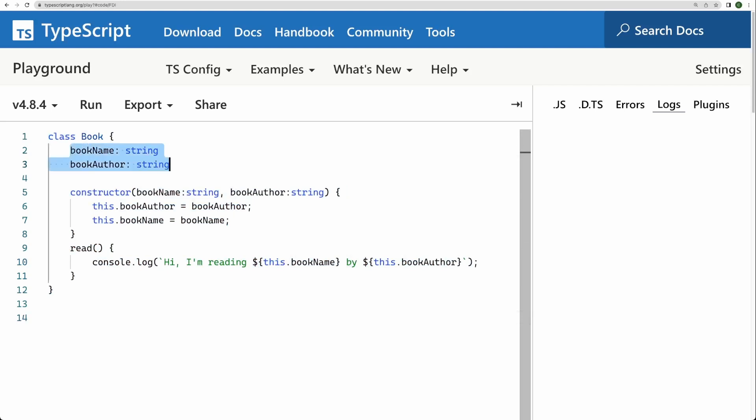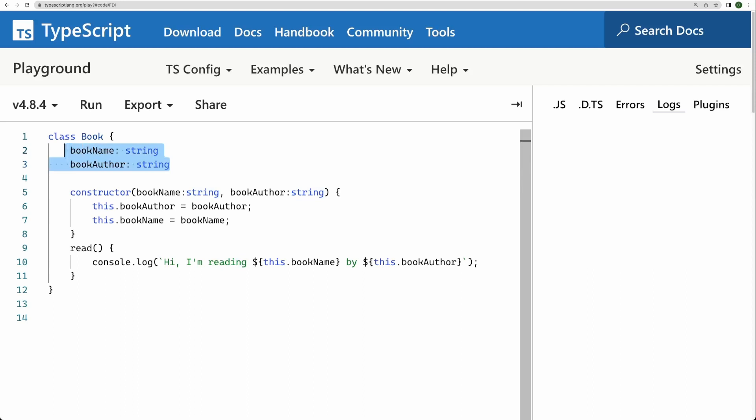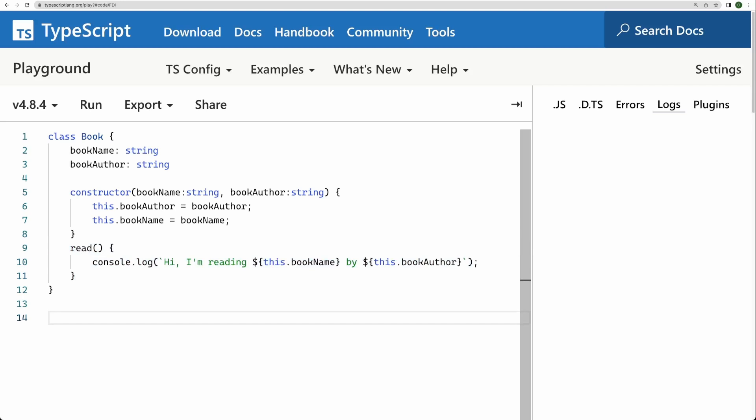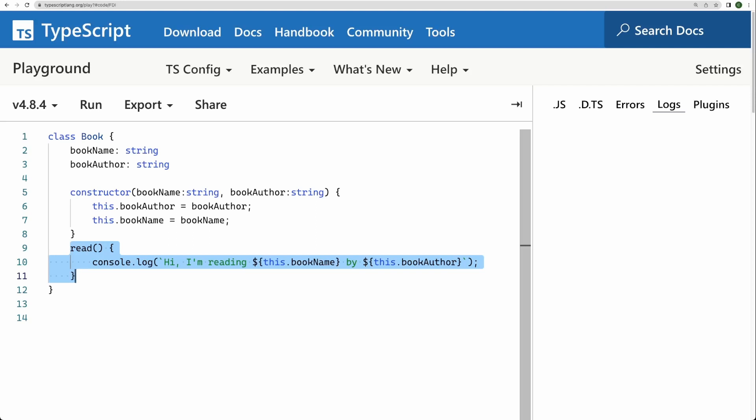So this class has two things. This class has its state, right, which is these properties or attributes. And this class has its behavior or method, right. So its state is all about what it knows. Methods or behavior is all about what it does.